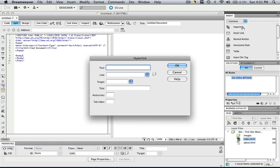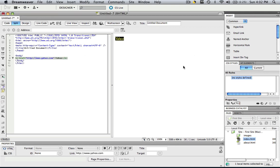So let's click hyperlink and if you wanted the text to be let's say yahoo and then the link to be http://www.yahoo.com and click ok, then when that person clicked that yahoo they would be taken to yahoo. That would be for an external link.